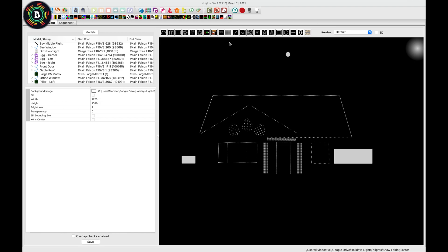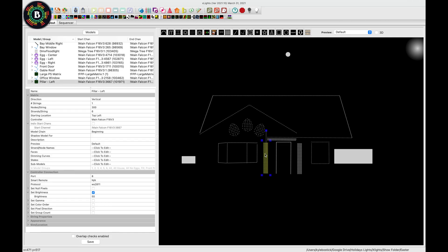To get started, we dragged a matrix model to our layout. Our matrices are 6 pixels wide and 50 tall, for a total of 300. The model data, or the model itself, is configured like this for our layout. We have one string, which means there's one input to the controller. There's 300 total pixels, and it is in vertical columns of 6.